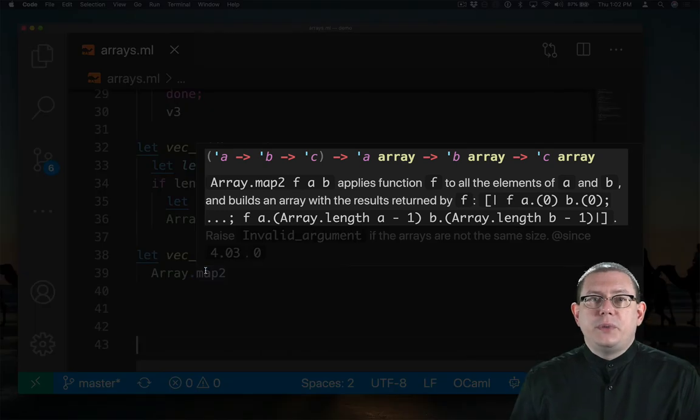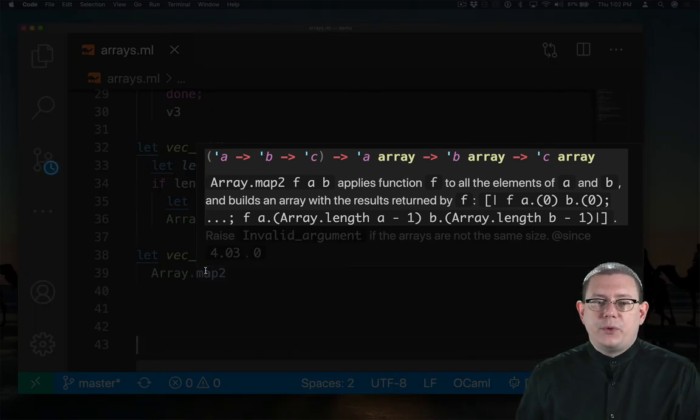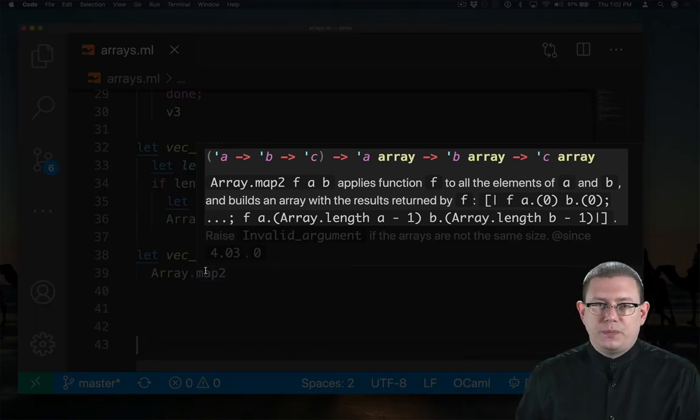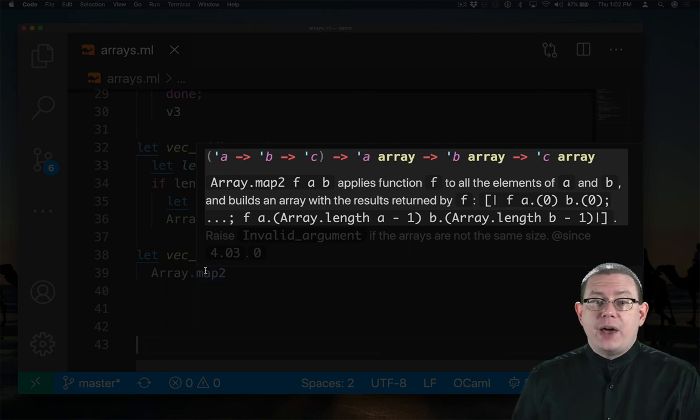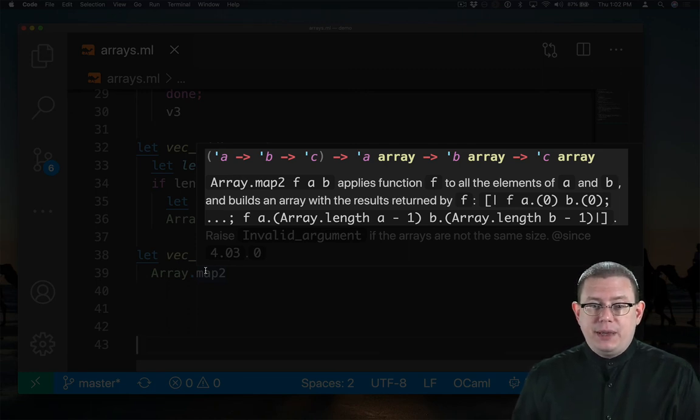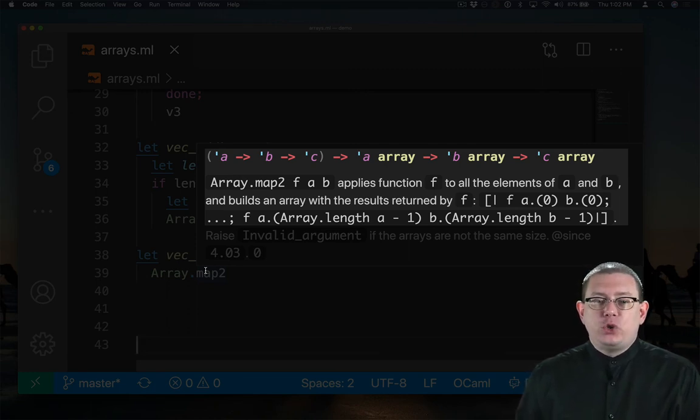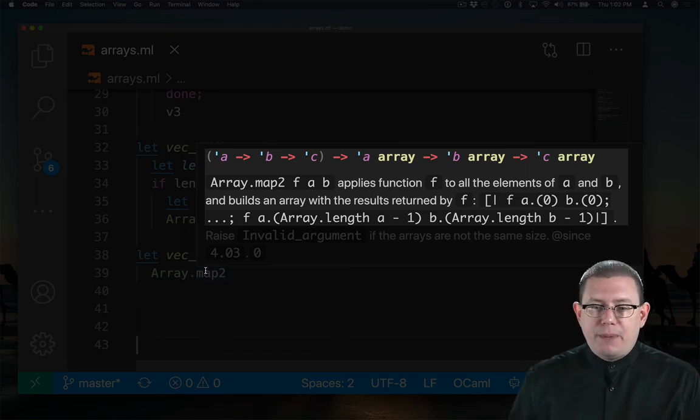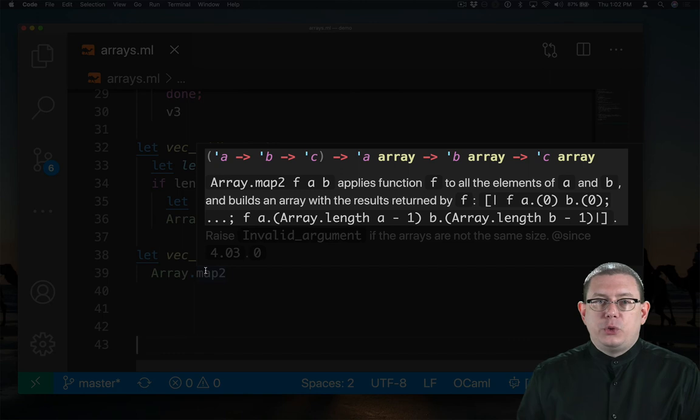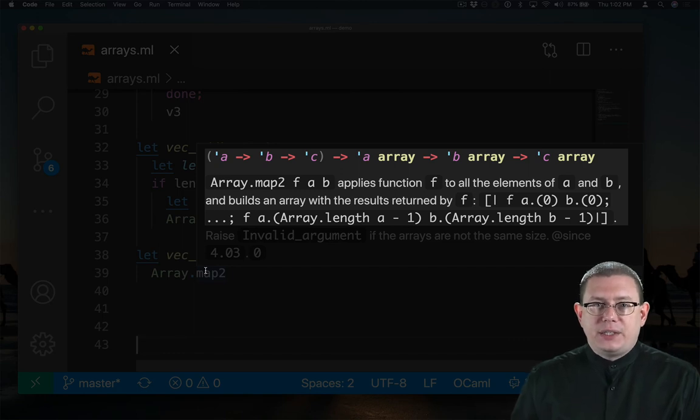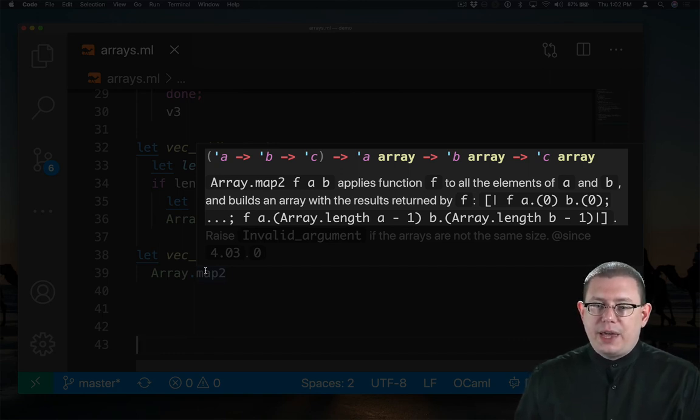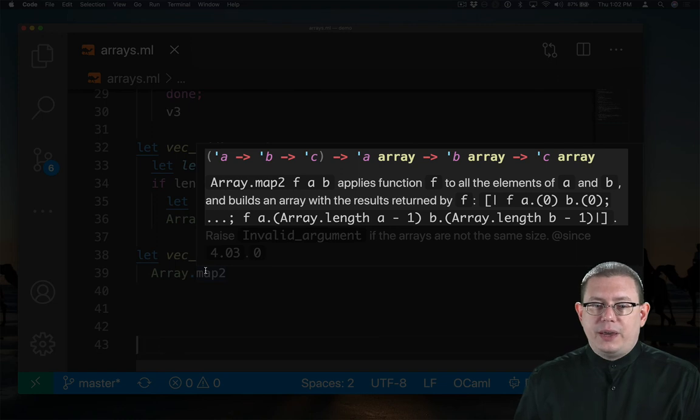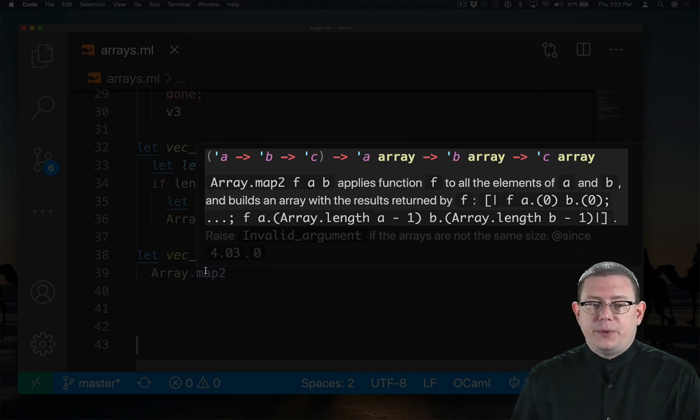There is a function built into the standard library called array.map2. You pass it a function f and two arrays a and b. Map2 will then apply that function f to all the elements of a and b and build a result. So we'll apply f to a.0 and b.0 and store that in component 0 of the new array. And so forth and so on.